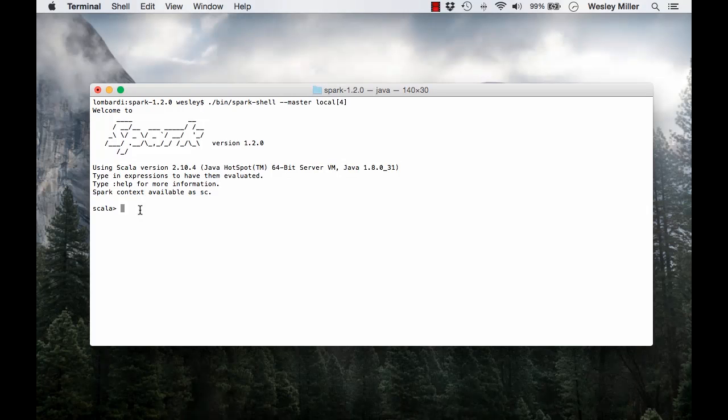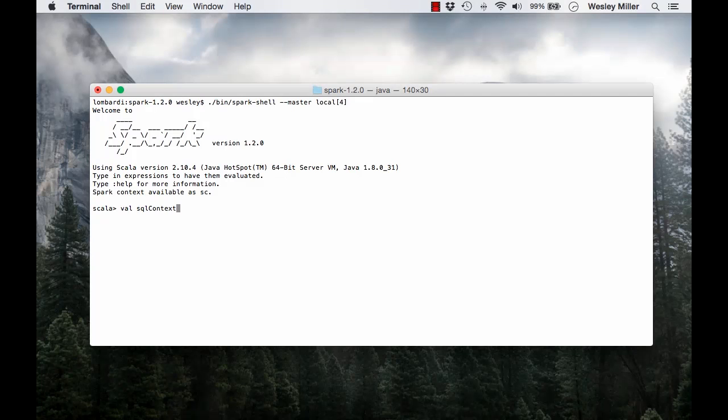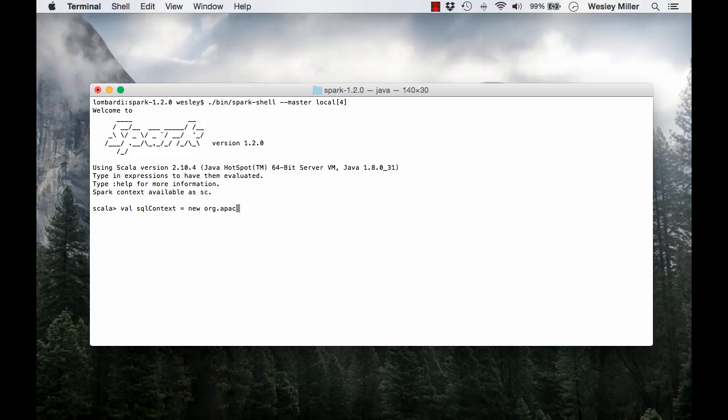We create the SQL context using our existing Spark context. I'm going to say val SQL context is equal to new org.apache.spark.sql.SQLContext and pass in our Spark context.